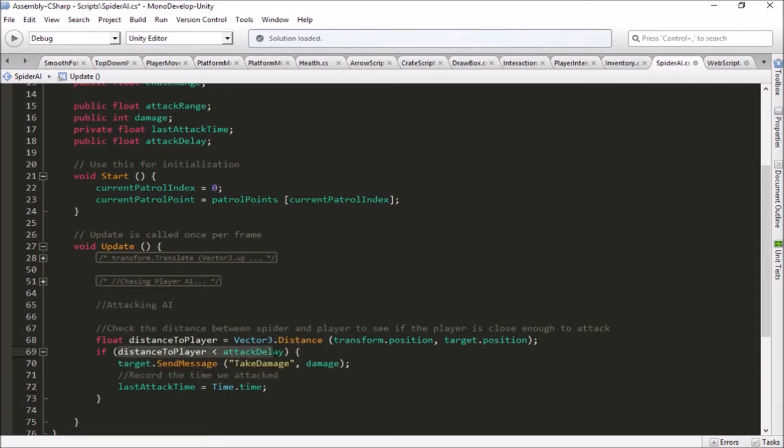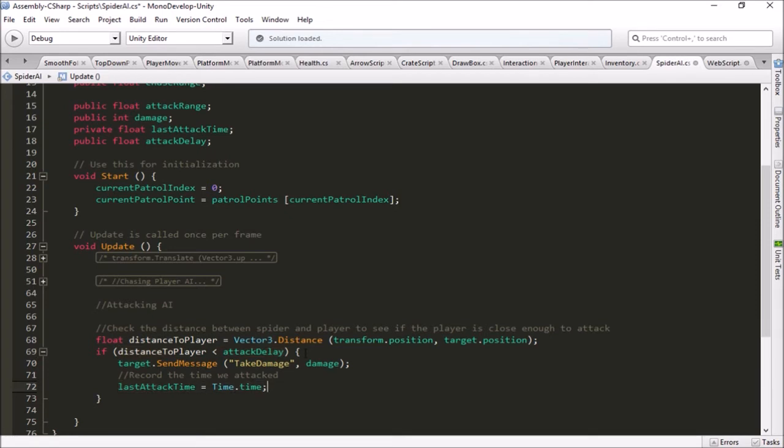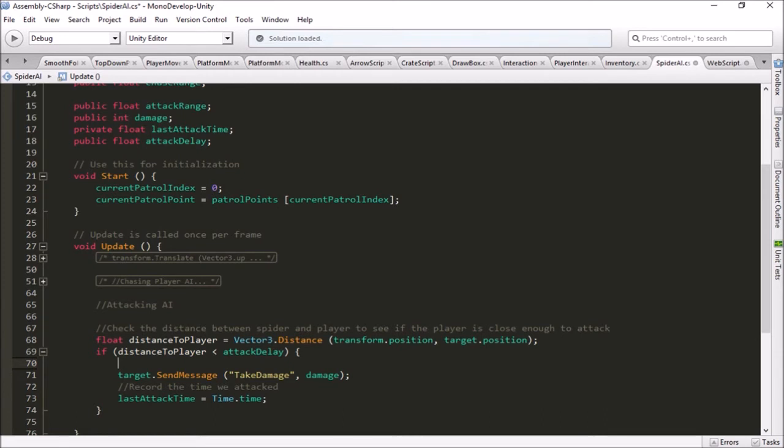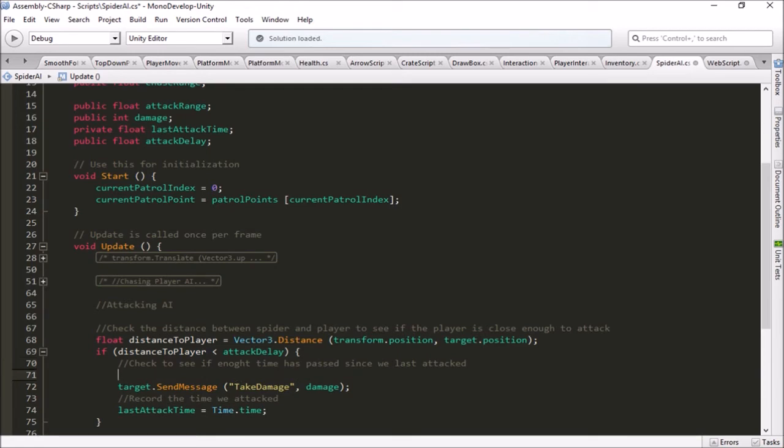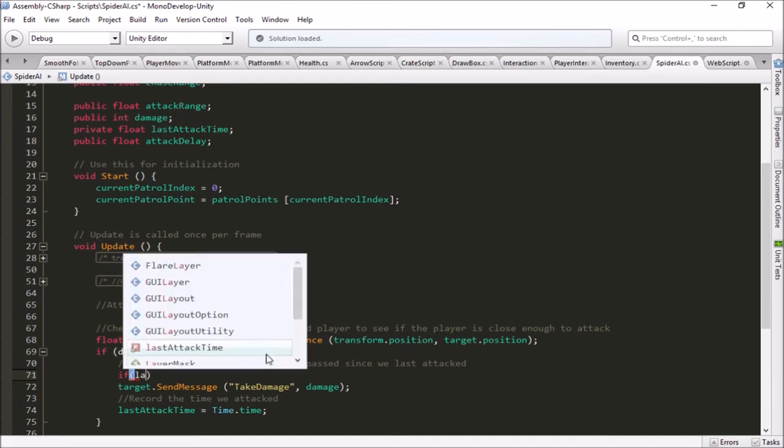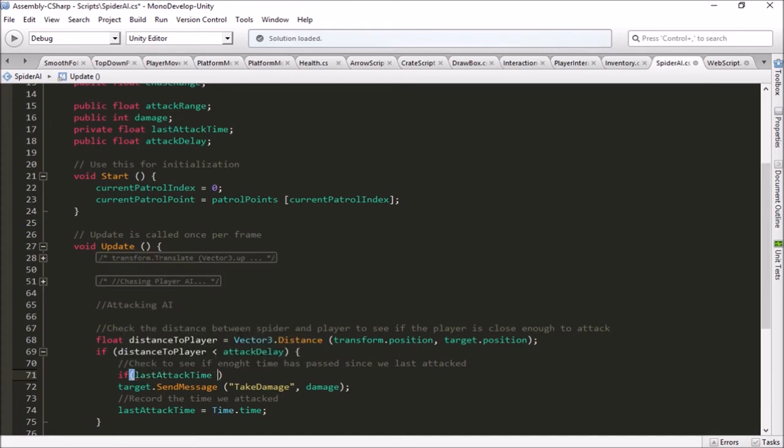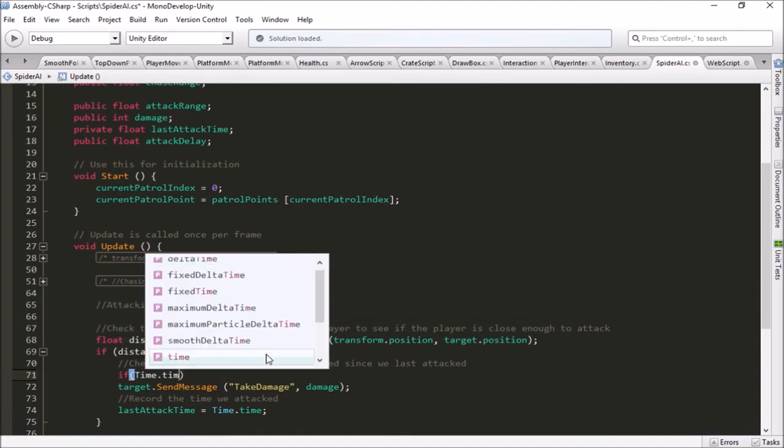Now we need to tie this in up here, because not only do we need to be close enough to the player to attack, but we actually have to make sure that enough time has passed since the last time we attacked. So let's go ahead and drop in another if statement here. This one will be for us to check to see if enough time has passed since we last attacked, otherwise we'd attack him every frame and he'd be dead in no time.